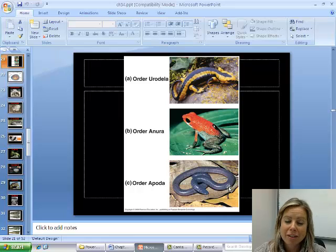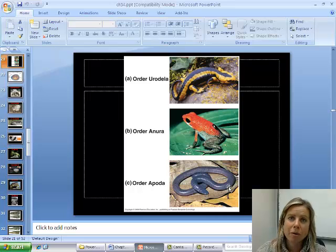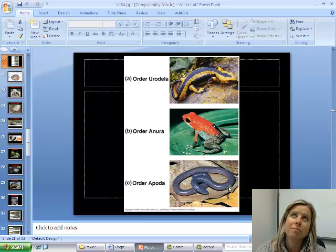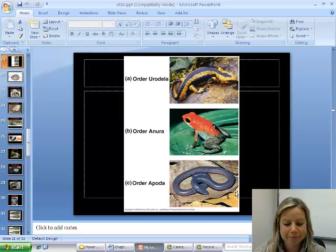That covers amphibians. Now we're going to get into Chapter 34, Part 2, where we'll talk about birds, mammals, and reptiles.